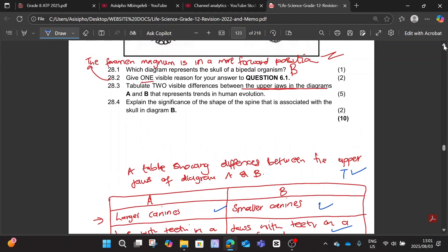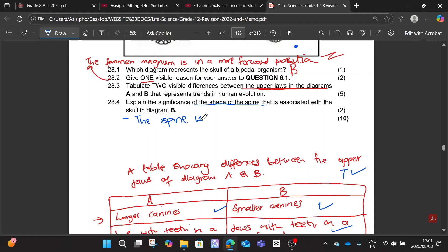Explain the significance of the shape of the spine that is associated with the skull in Diagram B — two marks, cause and effect. What is the shape of the spine associated with skull B? We are specifically focusing on skull B, so the spine is S-shaped. That's one mark.